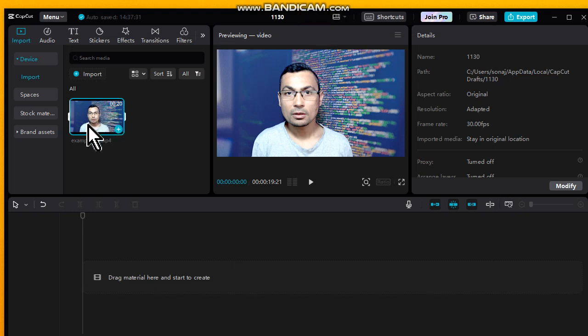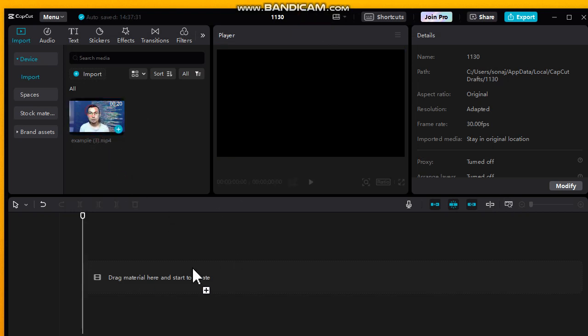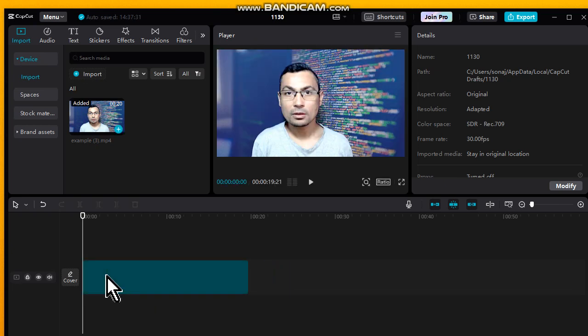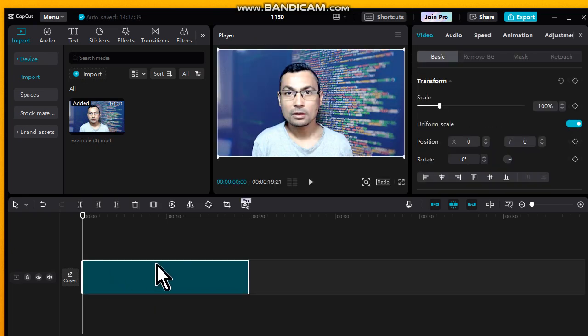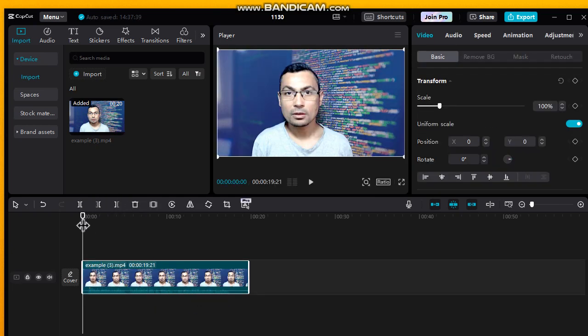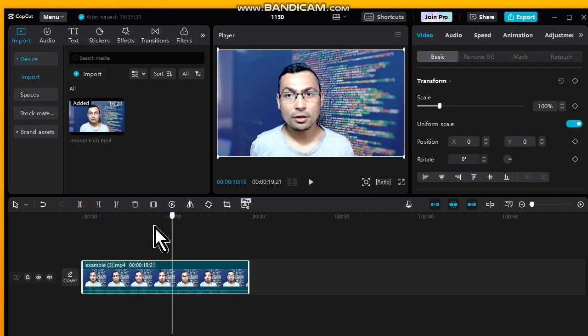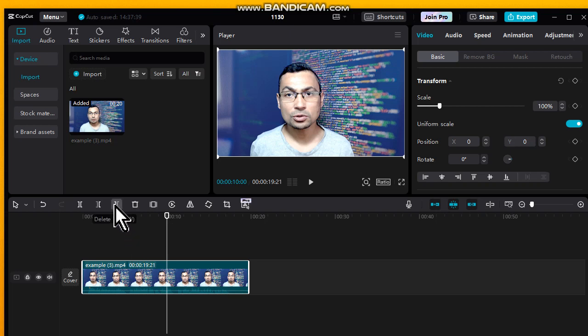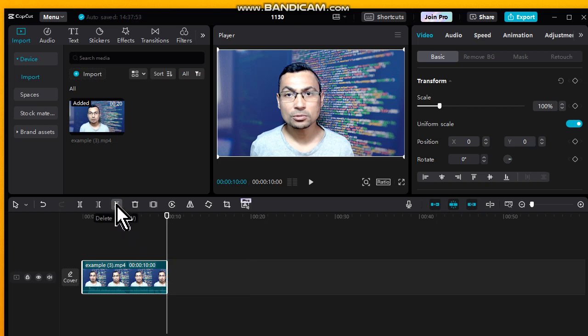Drag and drop the video to the timeline. Now choose the point you want to cut. In my case, let's cut from here. Use this option, Delete. It's one of the options.